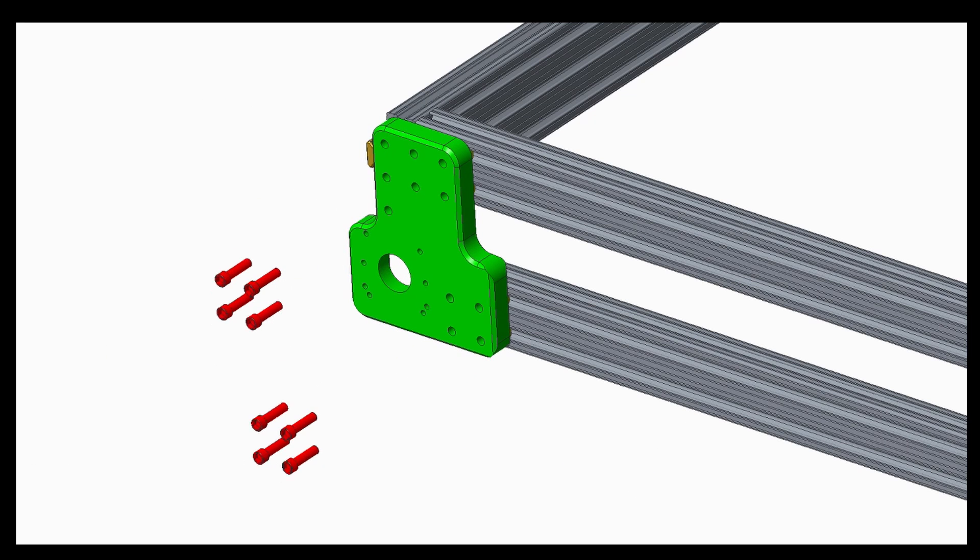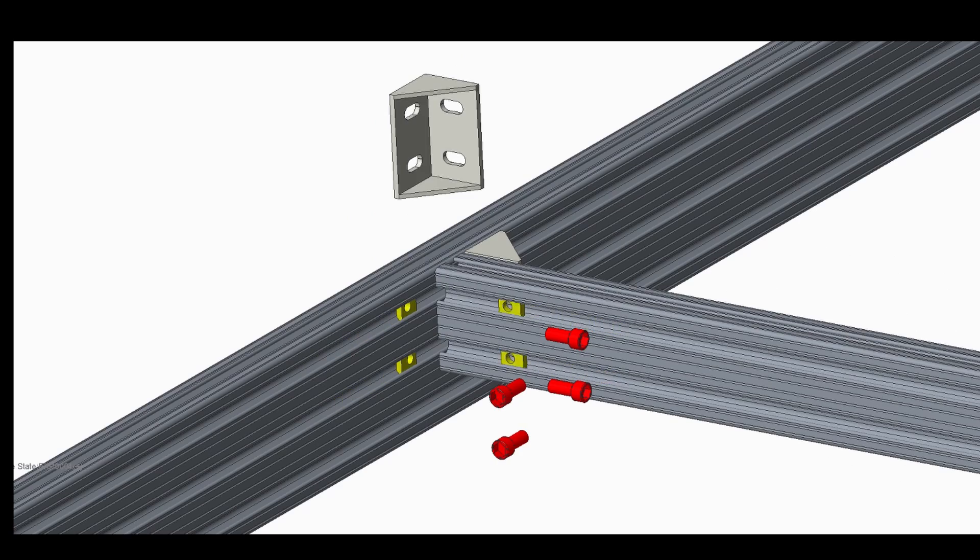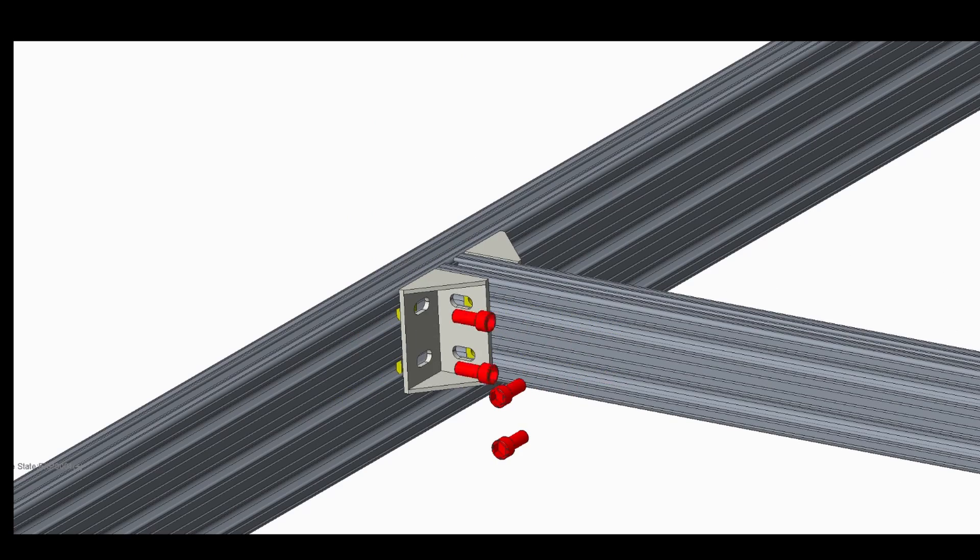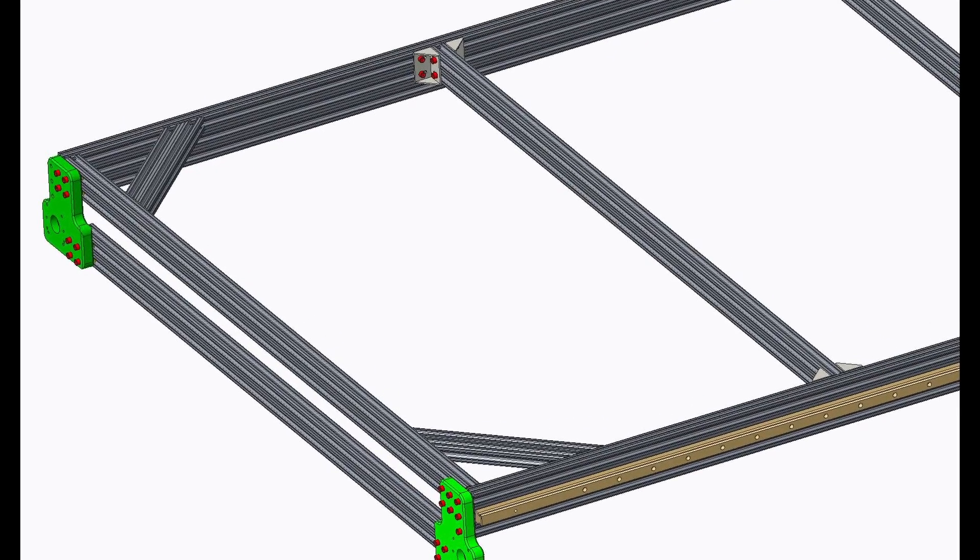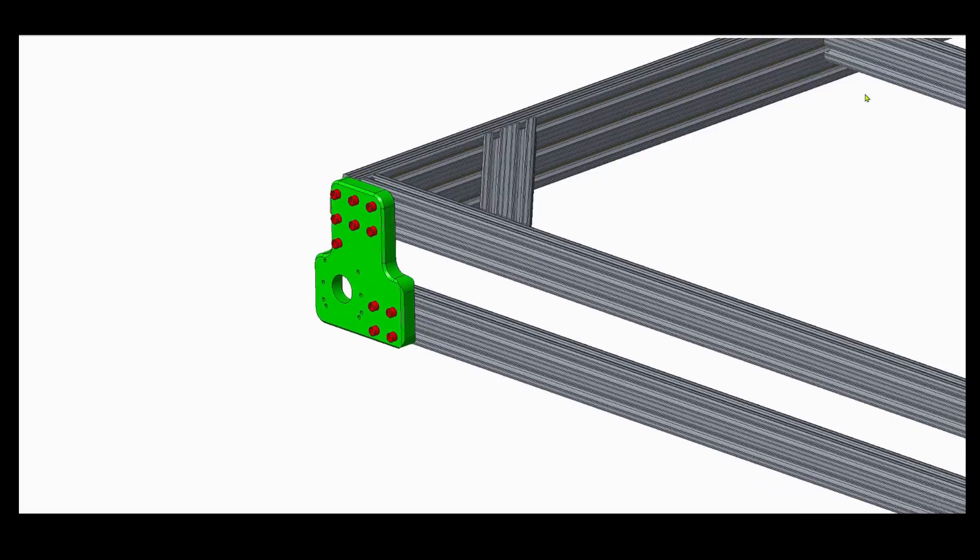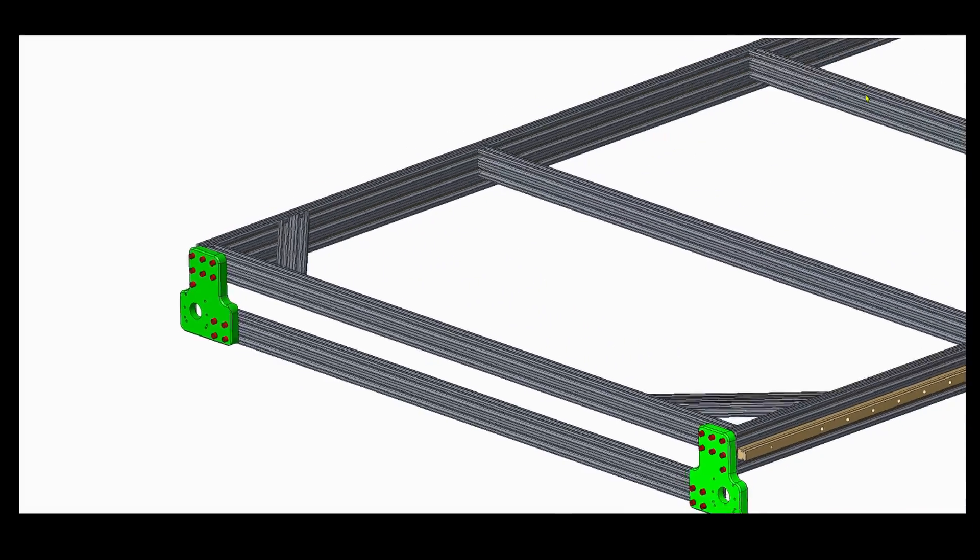Now assemble the 1030 and 1020 aluminum extrusions with the four CNC machined angle plates using screws and T-nuts as shown.